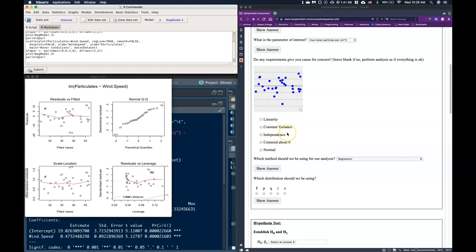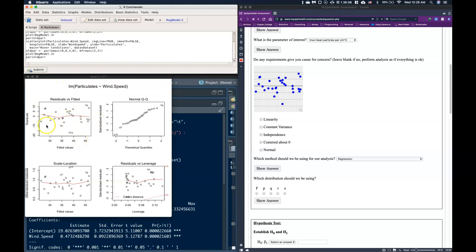Independence next. This is clustering and clumping. Whenever we do these regression analysis you're going to see some little clumps of points together and that's okay. But the problem is if we have a huge amount of clump and then this big empty space and then a huge clump and then a big empty space. That's where we run into problems. Here we don't see that so we've got good for our independence.